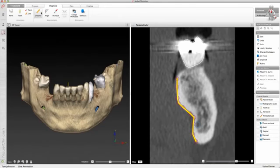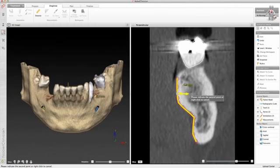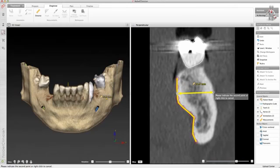The distance tool measures distances in 3D. Just indicate two points. The measurement can be updated by moving the points.